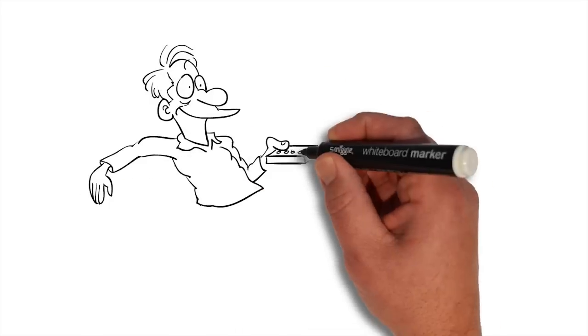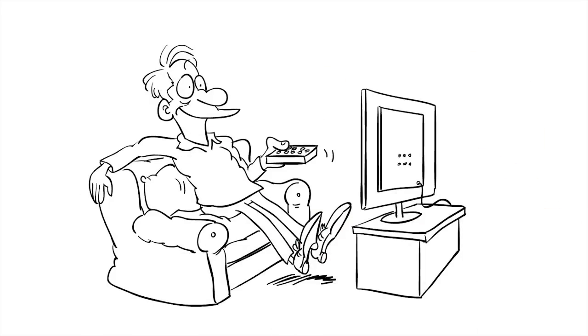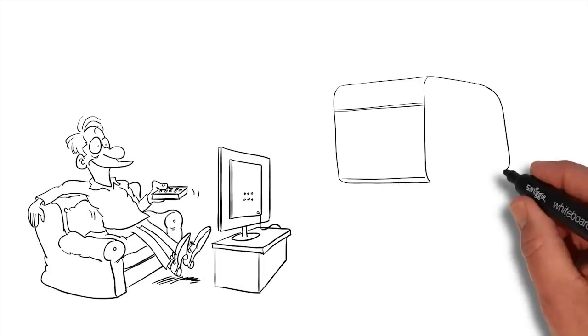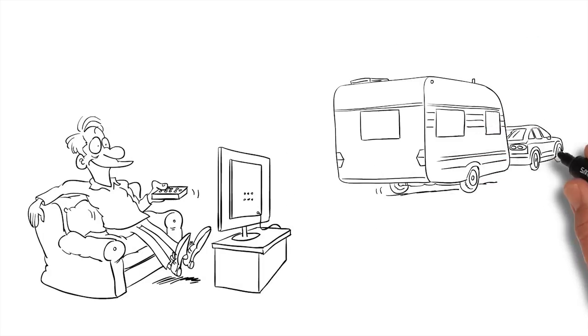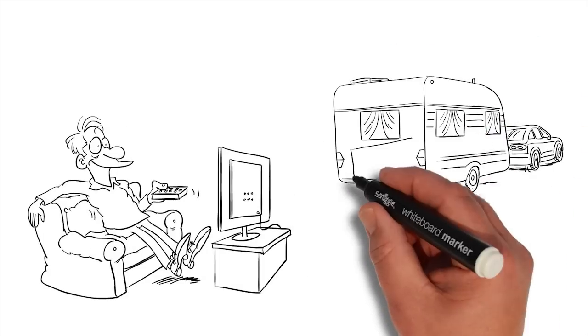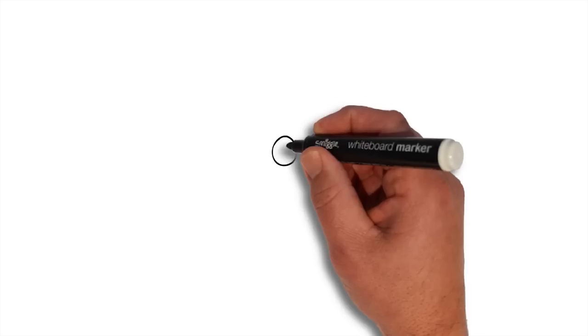If you can't reach agreement with the people you owe money to, you can apply for bankruptcy. This way you may keep some assets while others are sold to repay your debts.